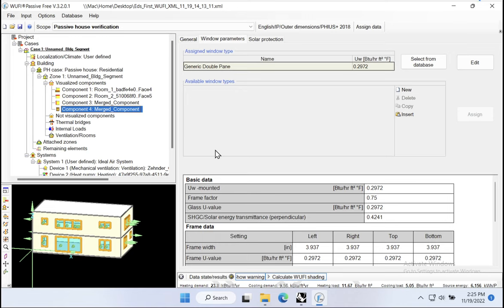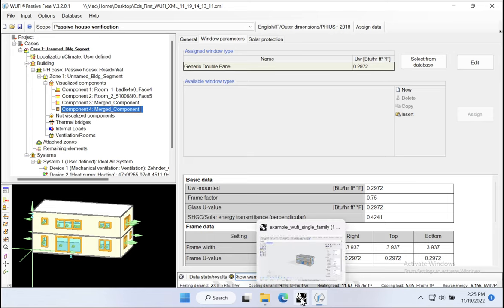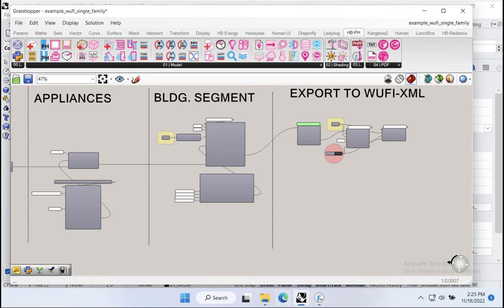So how are we going to change that? We need to go back to our Rhino model and assign the correct or some proposed values to all of our assemblies, and we want to see what that does to our project. We'll go back to Rhino, talk a little bit about how Honeybee manages assemblies, and then we'll assign some of our basic assemblies.